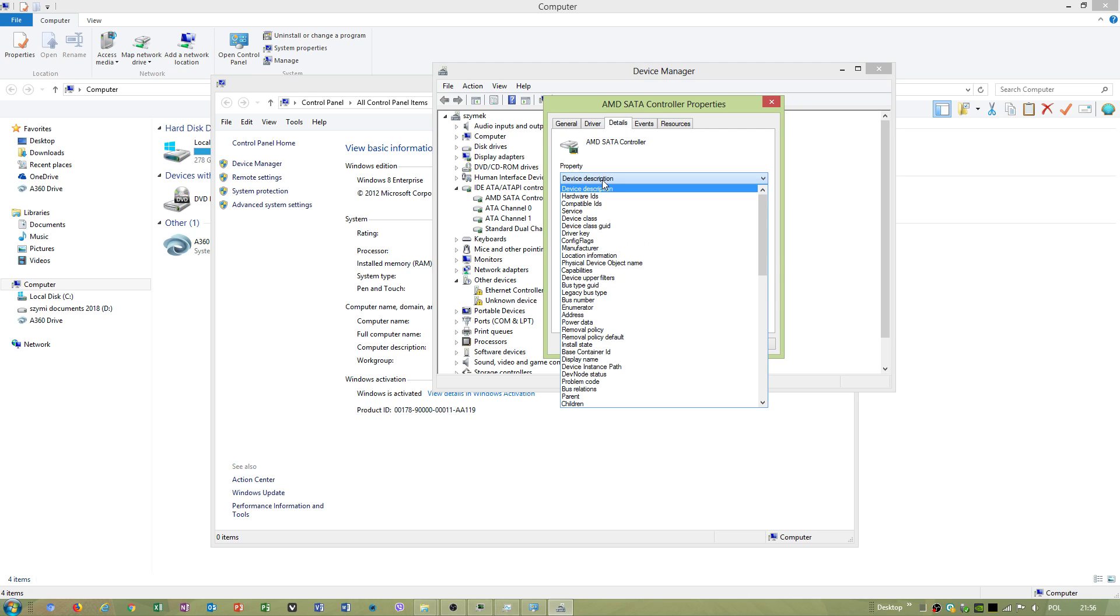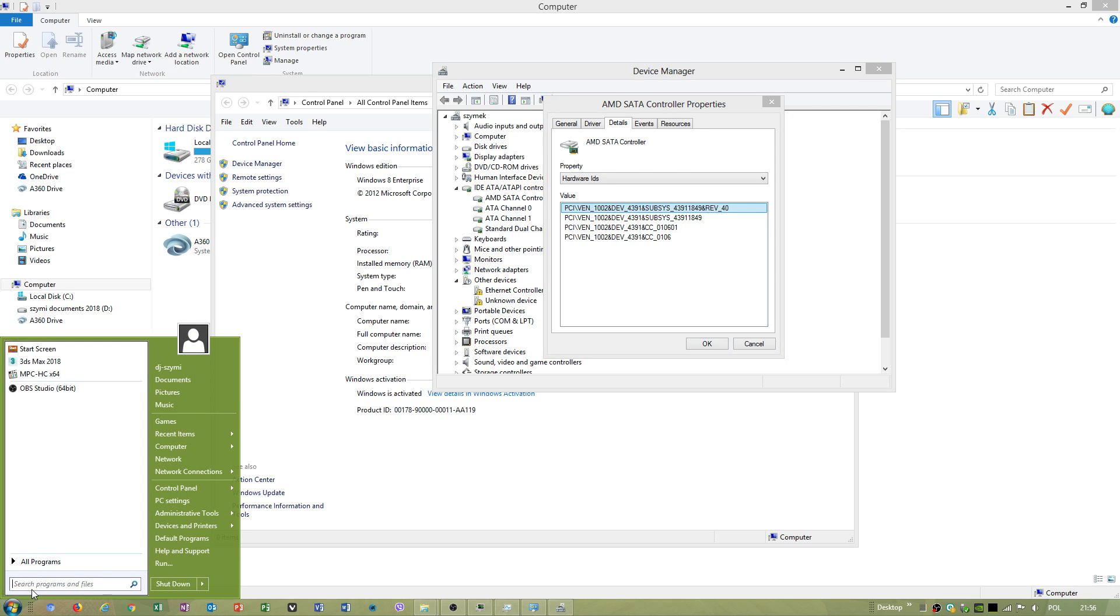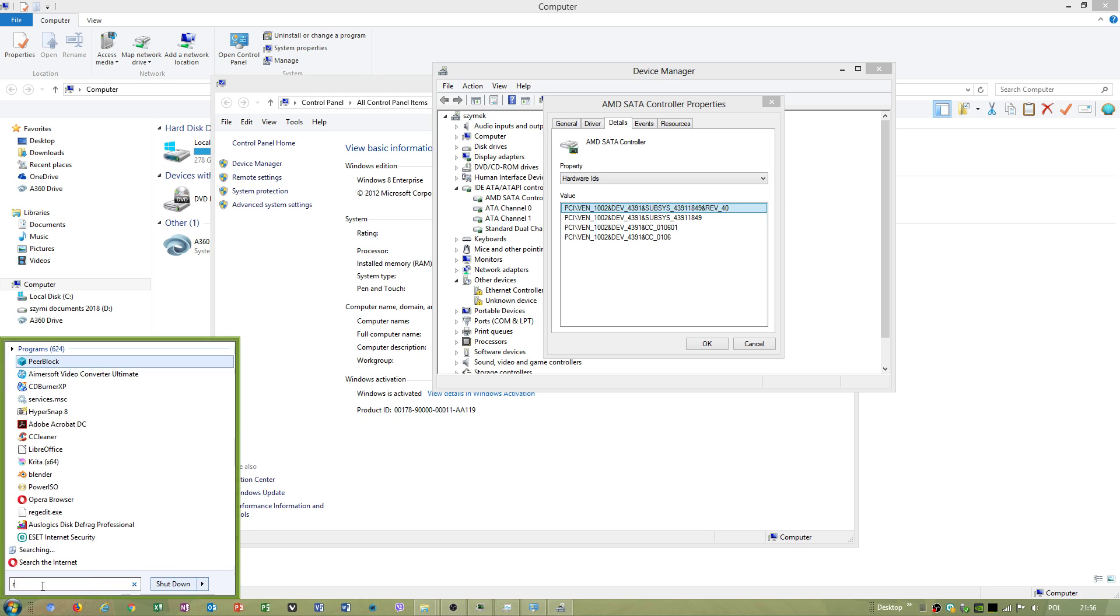If you got Windows 8.1, it will be device instance path. I got hardware IDs. Go to Windows 8.1, it will be device instance path. Go to Windows Registry.